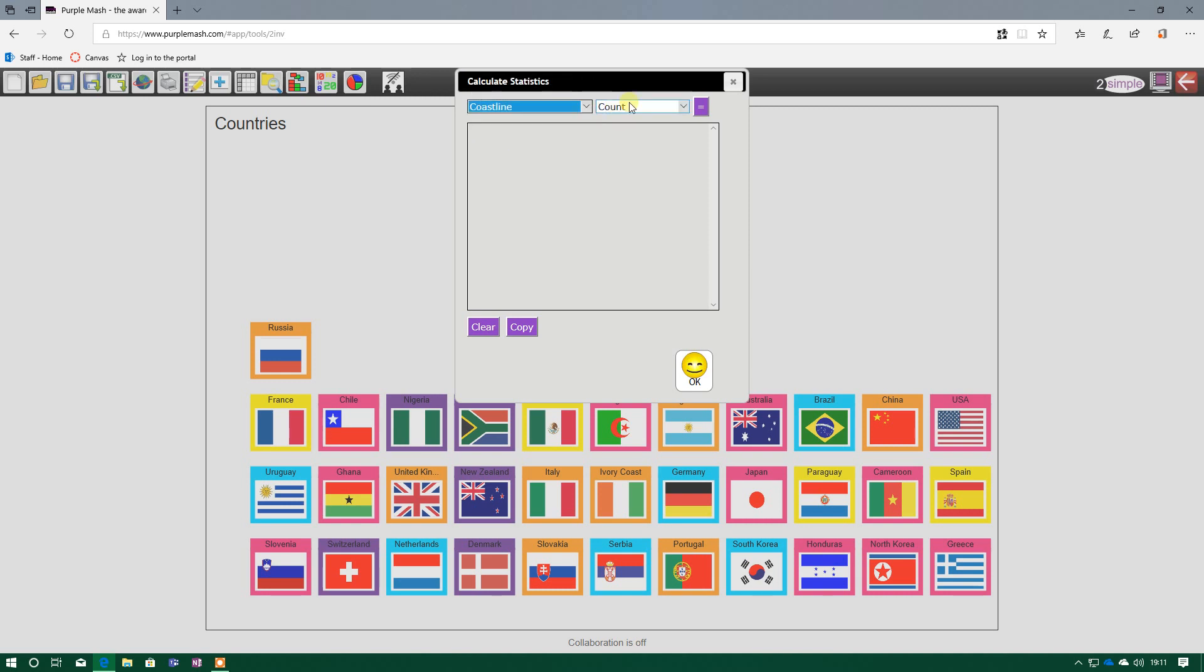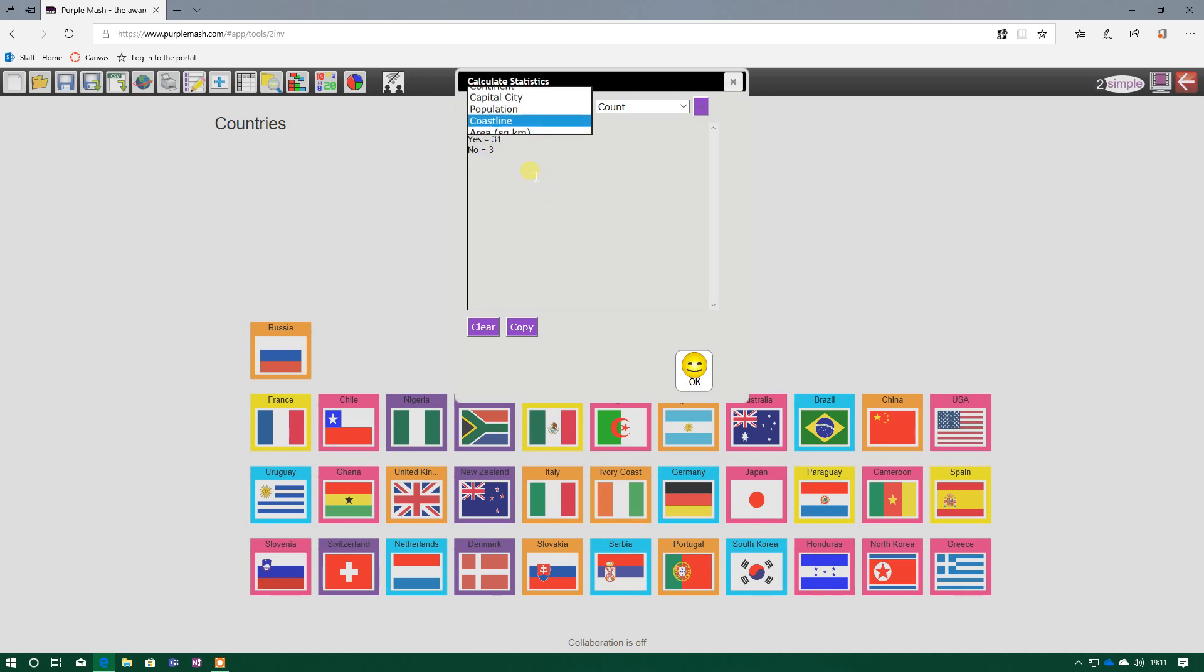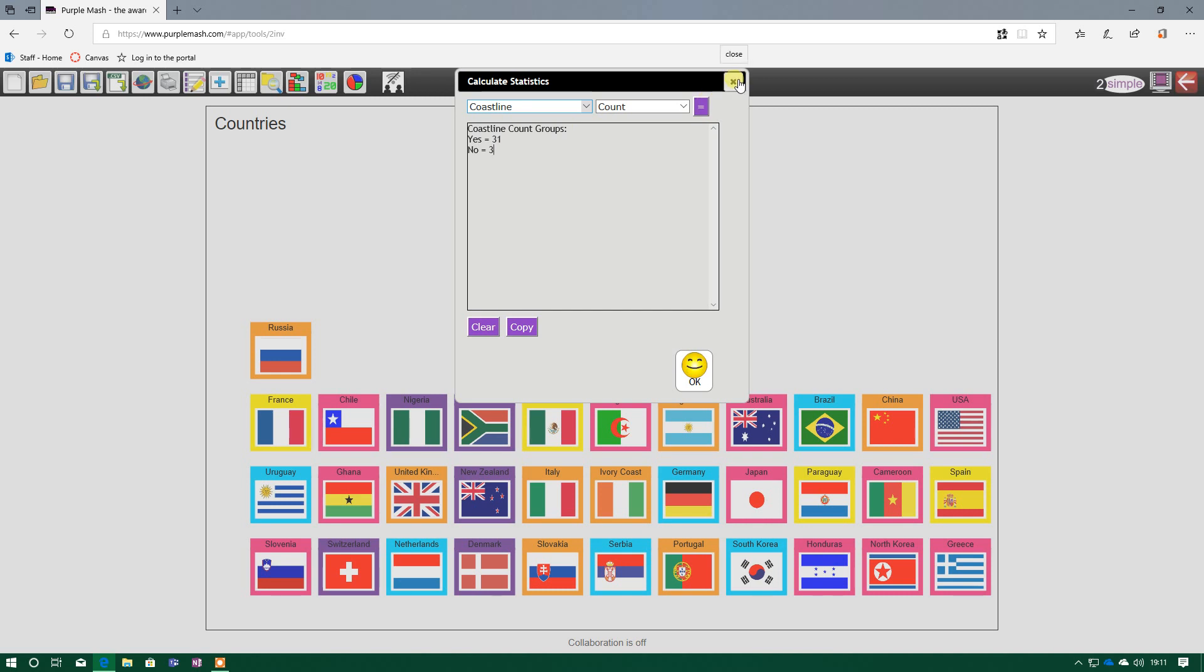The coastline, so which country has one, which country doesn't, so 31 countries do, and three don't. Some answers, such as the yes and no, they're where we had the show answer option for the field. So it was very limited with our responses. Whereas population, because that was an open answer, we had 32, 34, sorry, different responses.